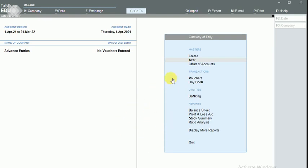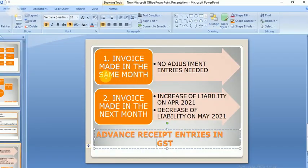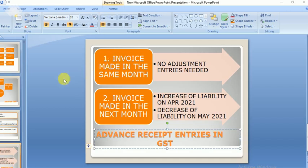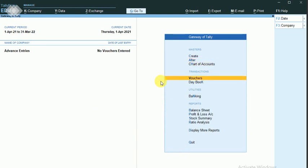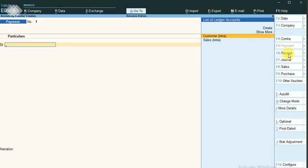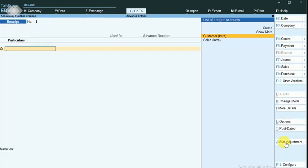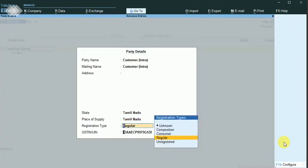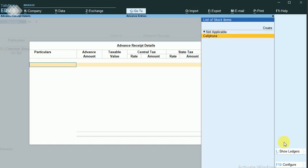Now I'm going to perform the first case — the advance received in April and the invoice also raised in April. For this transaction, no adjustment entries are needed. To enter the voucher, click on start adjustments and select advance receipts.